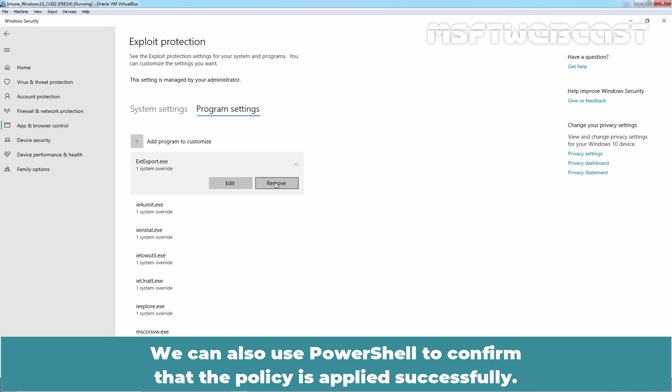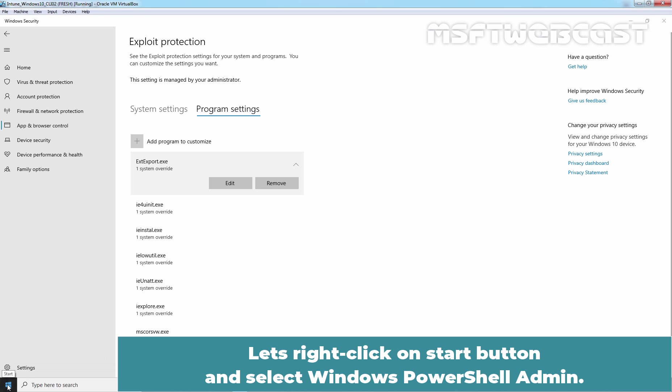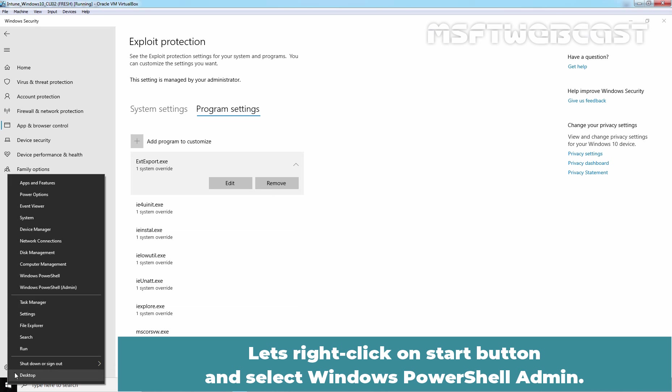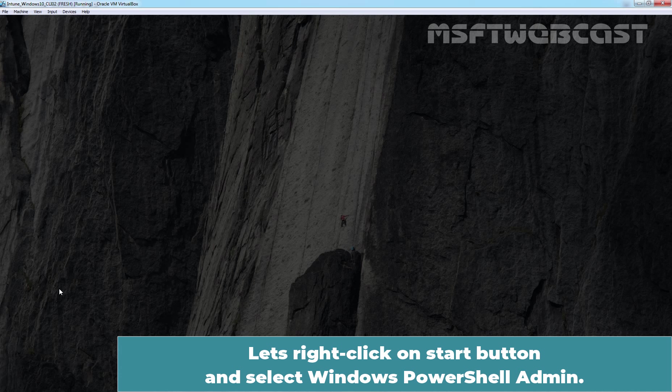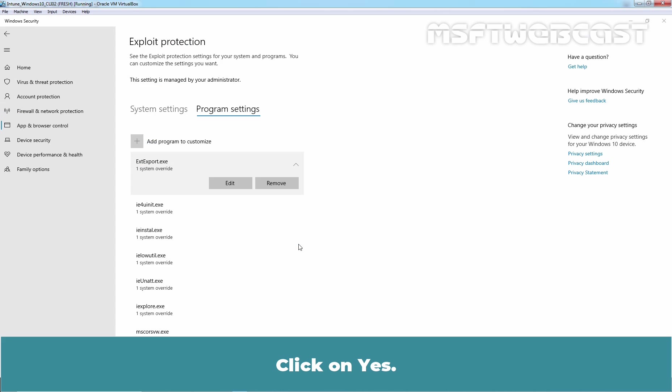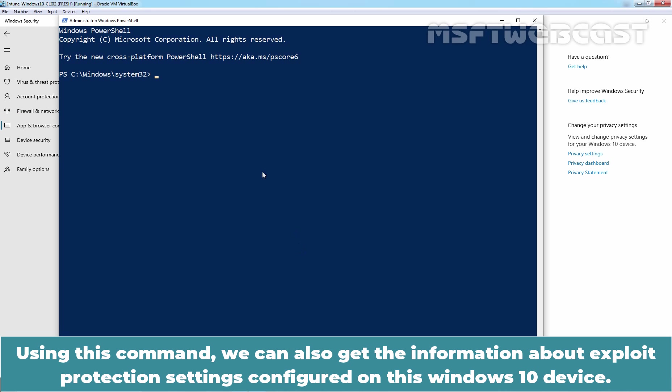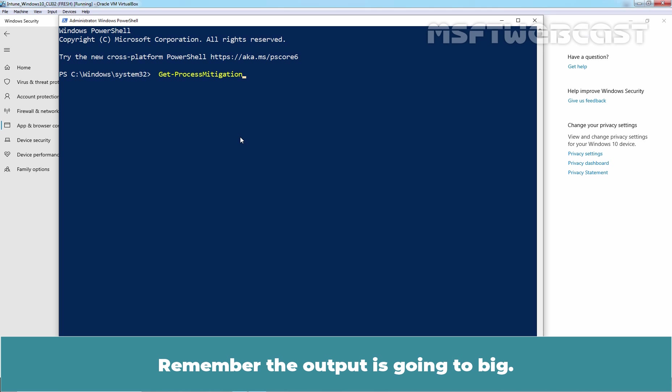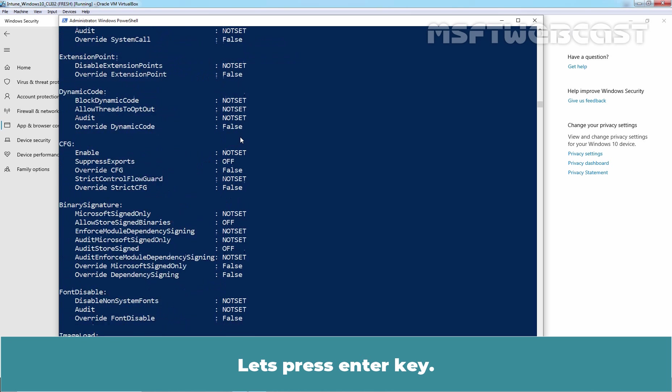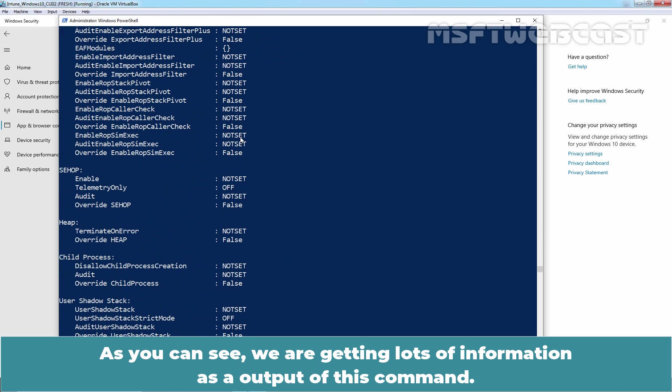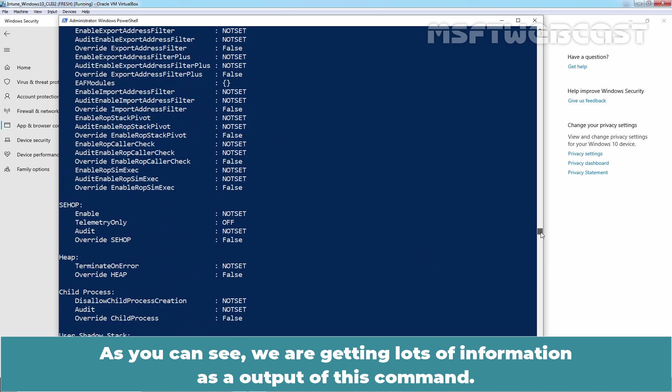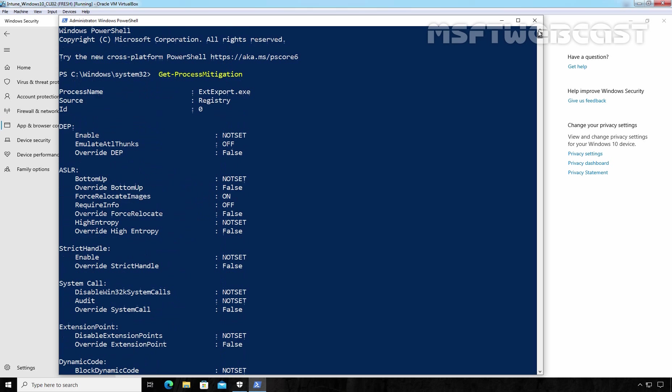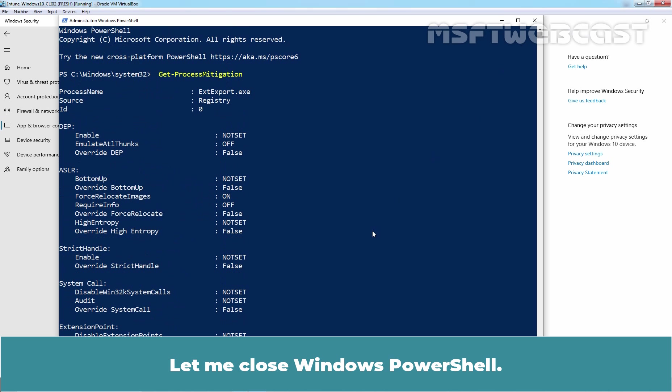We can also use PowerShell to confirm that the policy is applied successfully. Let's right-click on Start button. Select Windows PowerShell Admin. Click on Yes. Using this command, we can also get the information about Exploit Protection Settings configured on this Windows 10 device. Remember, the output is going to be big. Let's press Enter key. And as we can see, we are getting lots of information as the output of this command. Let me close Windows PowerShell.